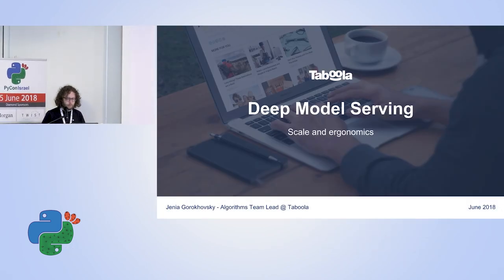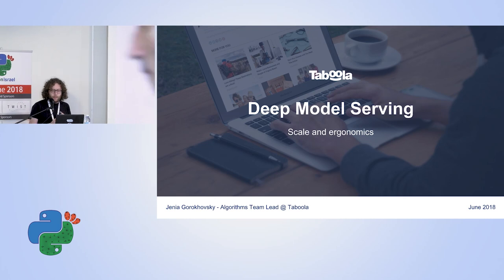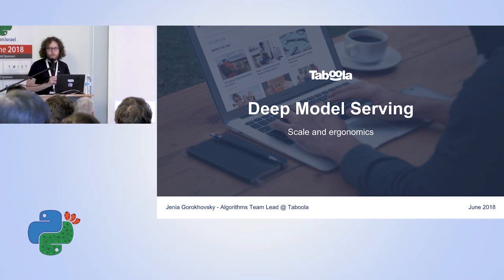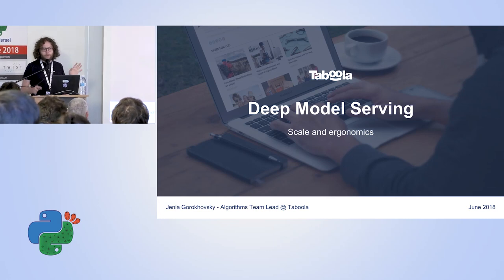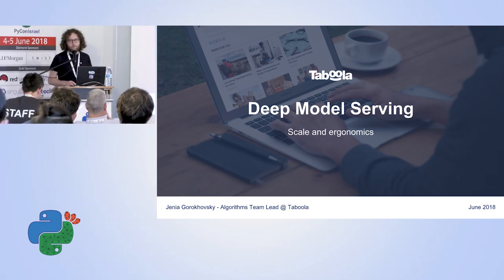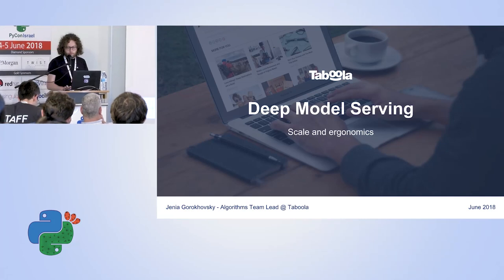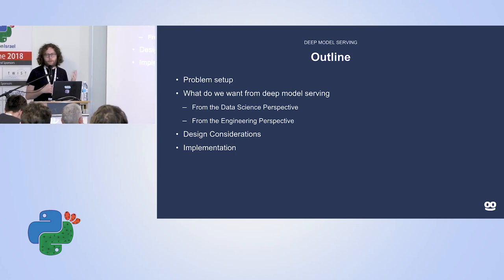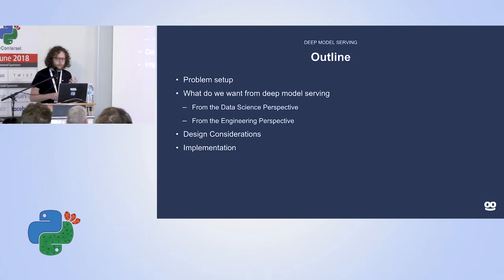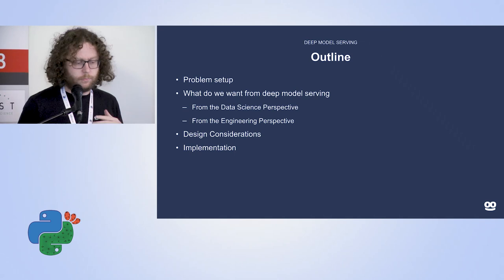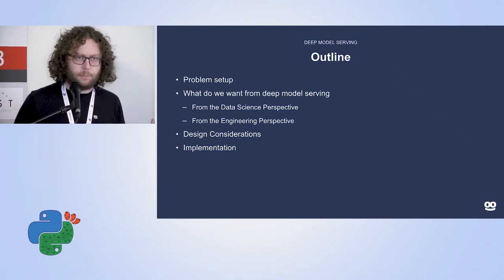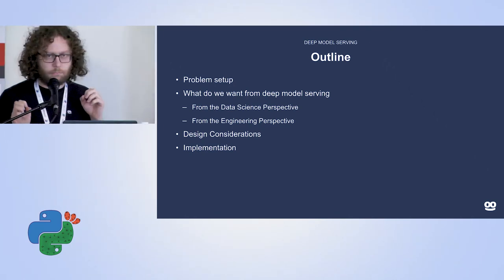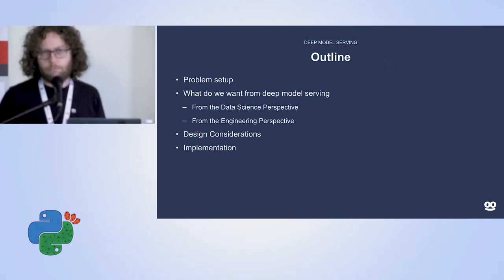I'm Genia, I work at Taboola and I'm going to talk about serving deep models. By 'serving' I mean a very broad definition — just putting them in a server. This is an architecture talk covering things I think are important from two perspectives: the data science perspective and the engineering perspective, then some design considerations, a concrete implementation, and maybe some numbers.